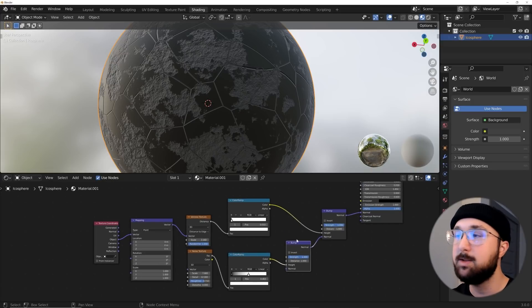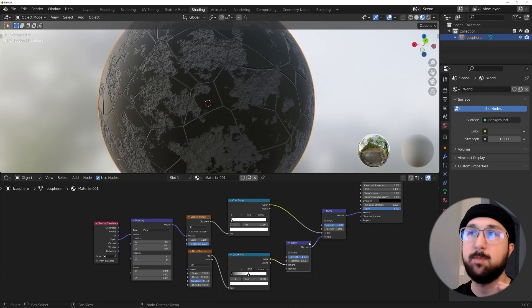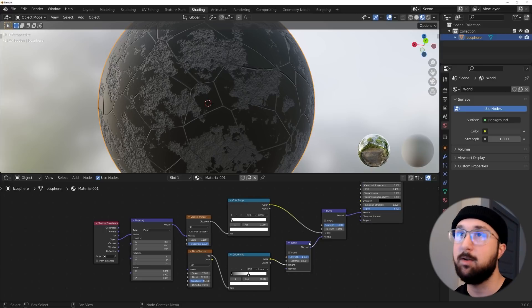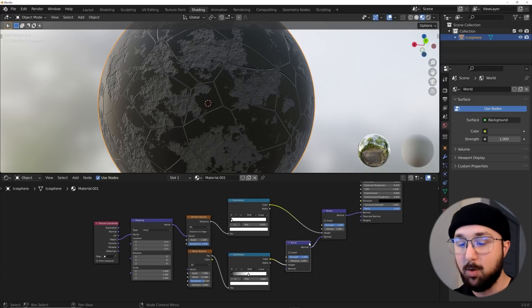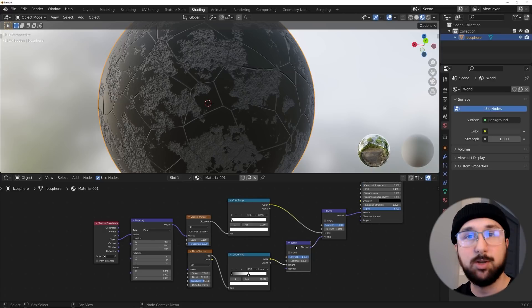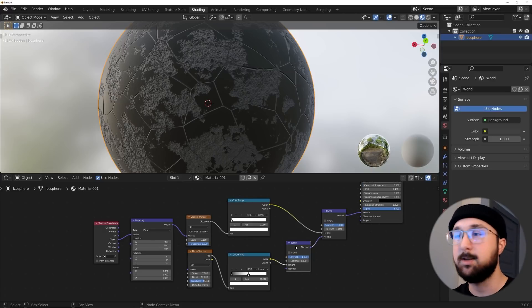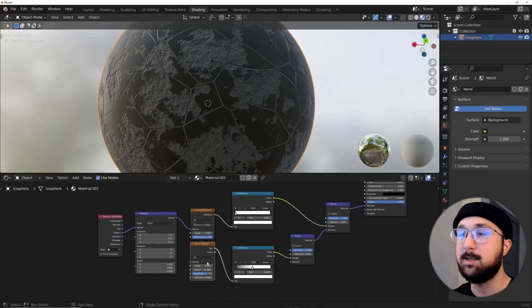The reason why this is a bit of a problem is the more bump nodes, the more calculations, the longer your materials are going to have to load in Eevee, and that is kind of annoying. I like to keep it max three bump nodes, and that's still really annoying. So this is the old way, just for some context. This is the old way I used to shade.